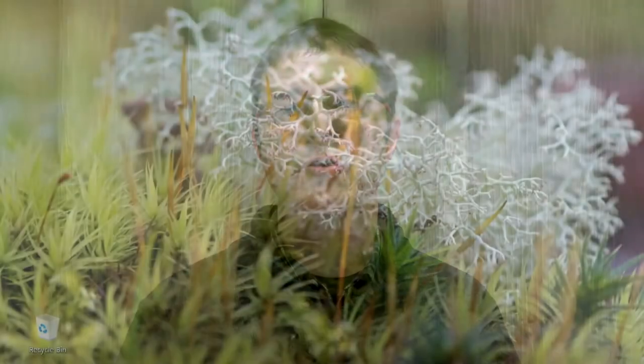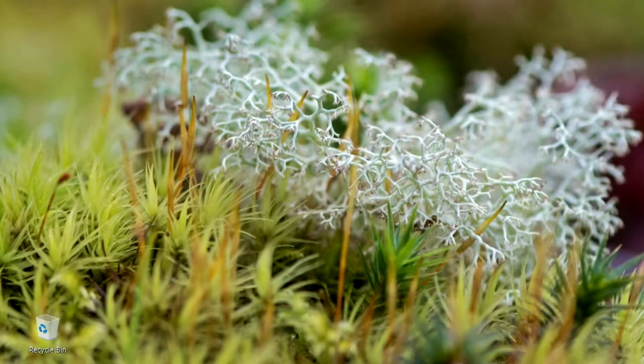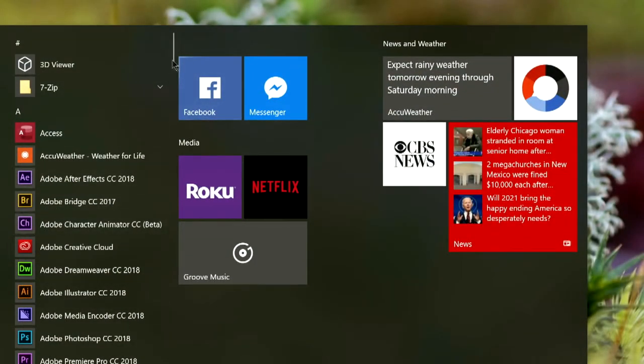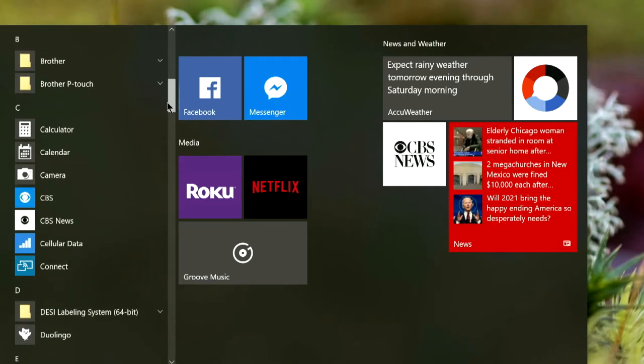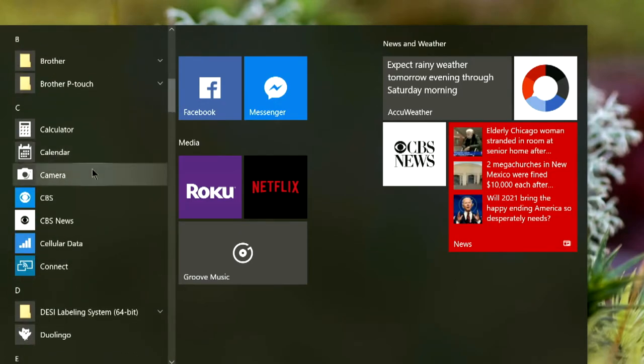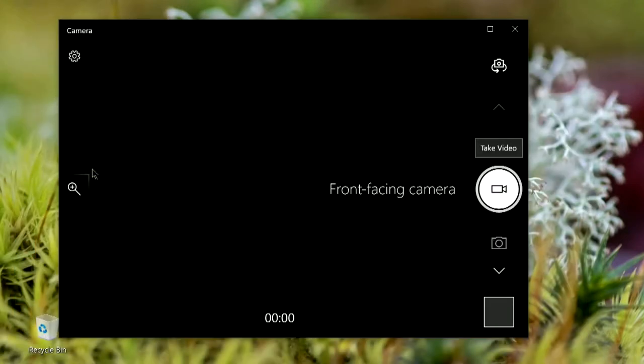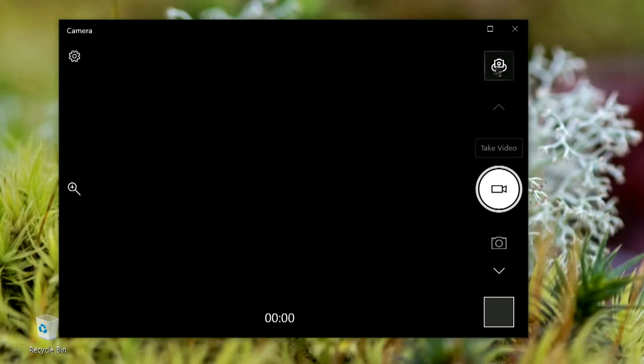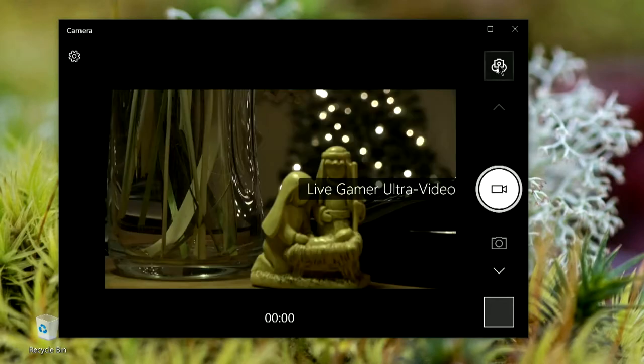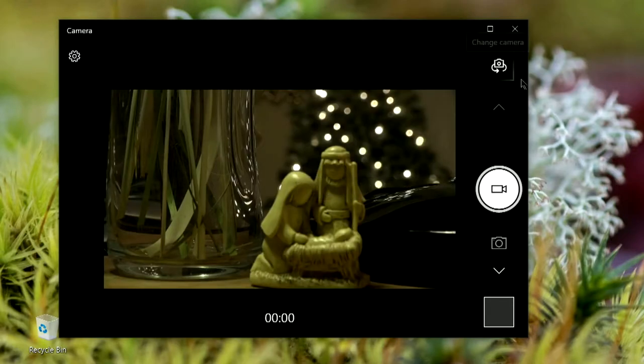For PC users, to determine if your GC553 is working properly, open up the camera app on your PC. In the upper right-hand corner of the app, click on the Change Camera button until you see footage from your camera.